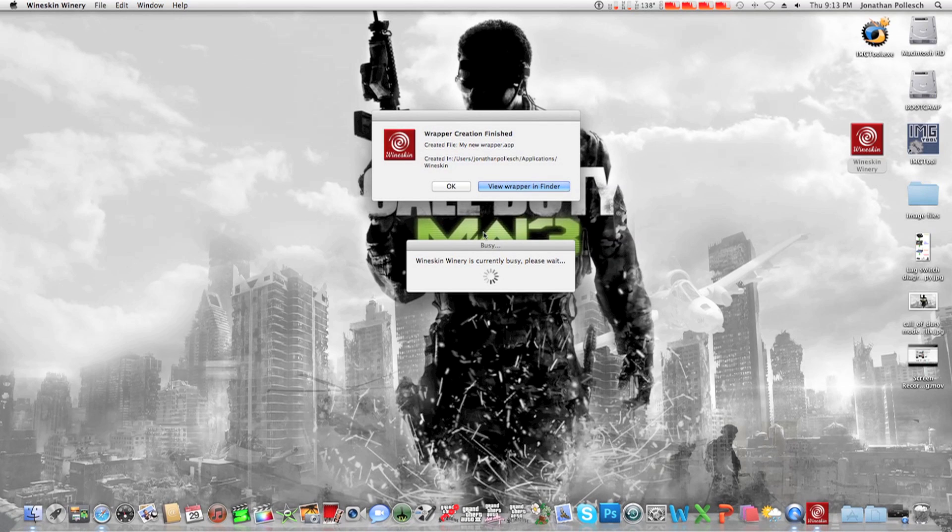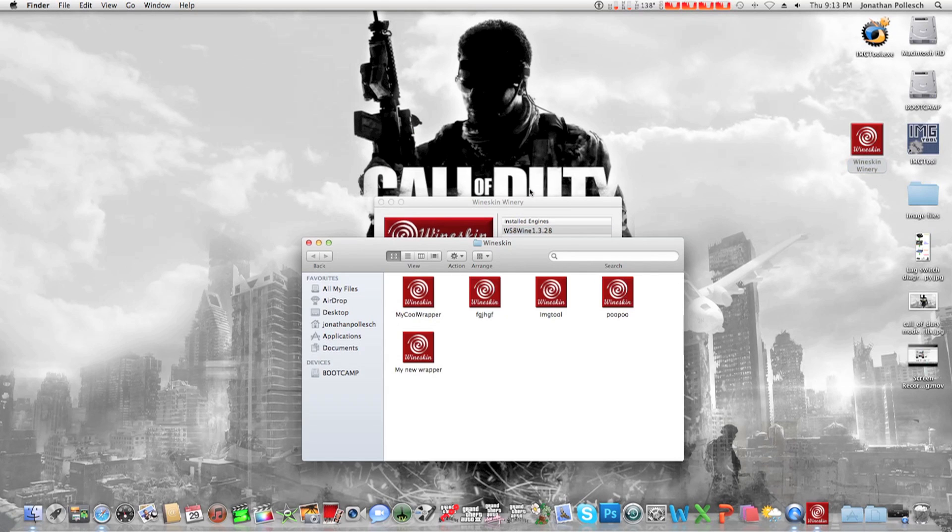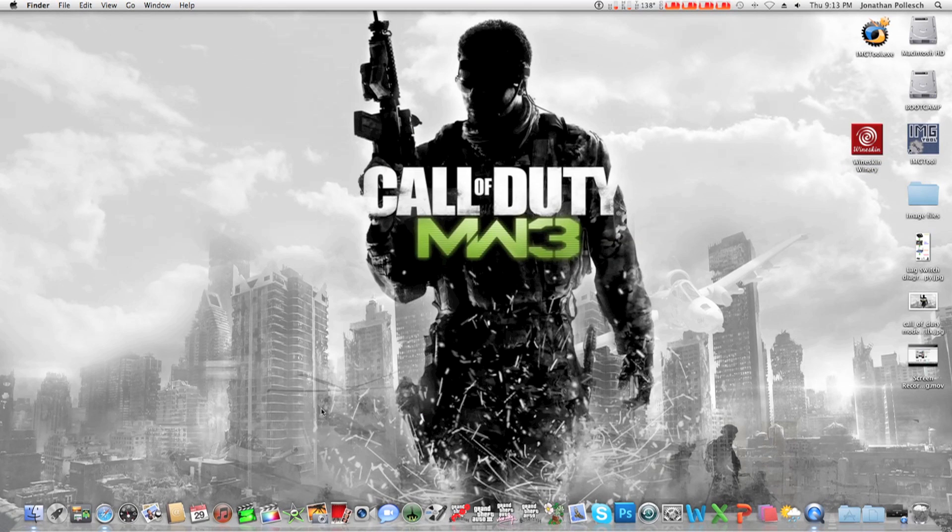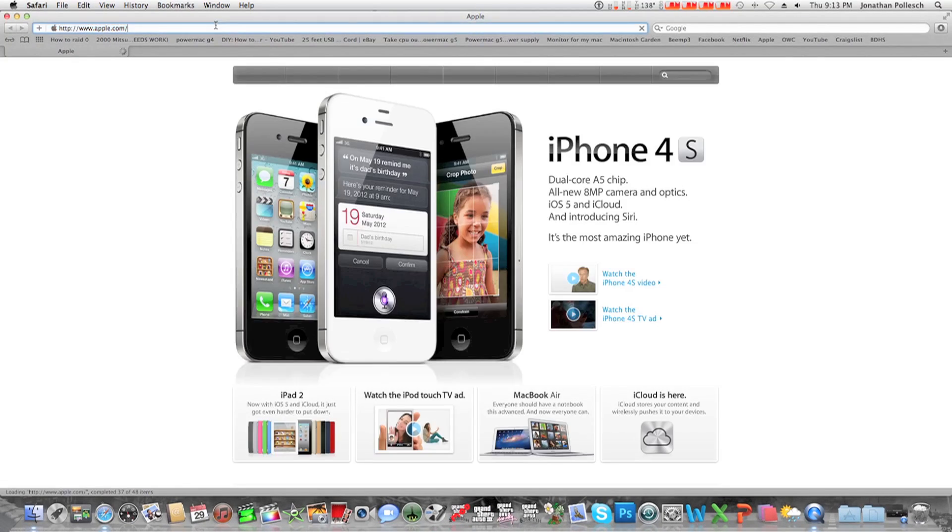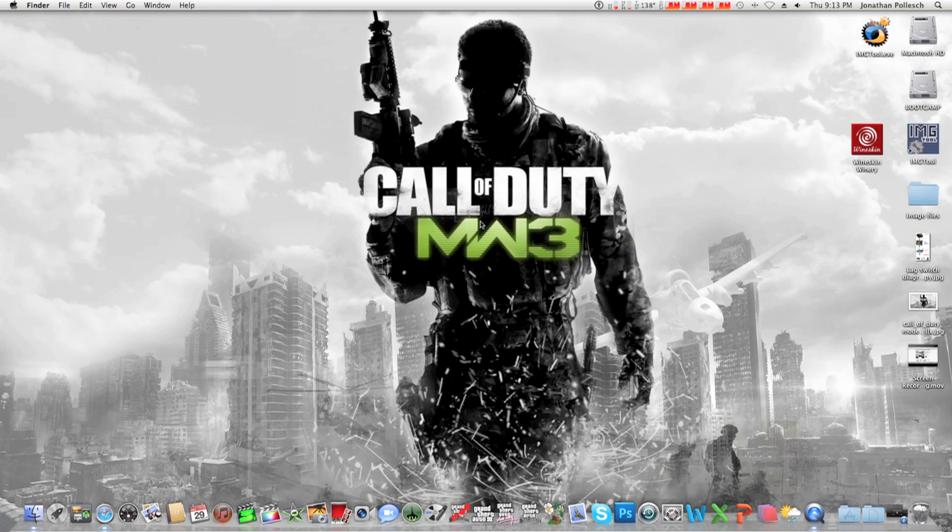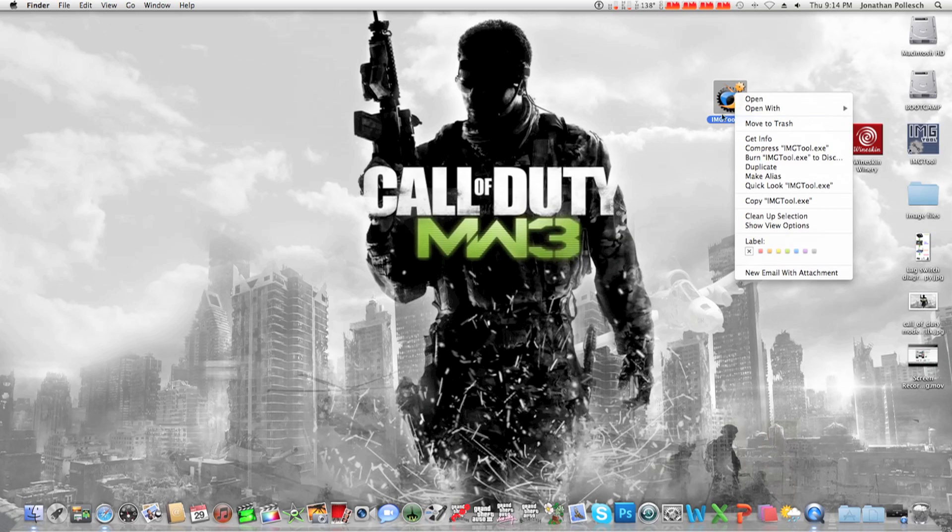Okay then you got a little thing that said it finished, hit view wrapper in finder. Then you got to download ImageTool. The windows version, .exe. ImageTool.exe.